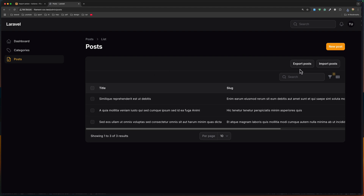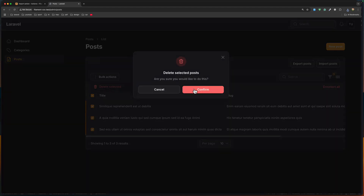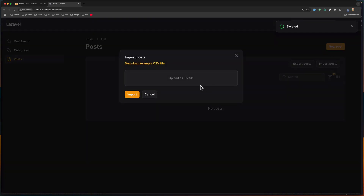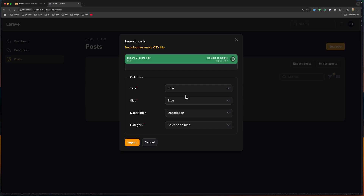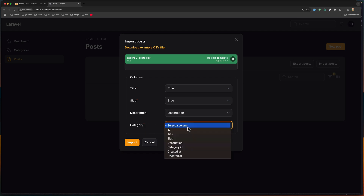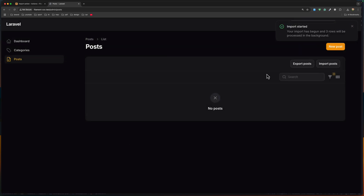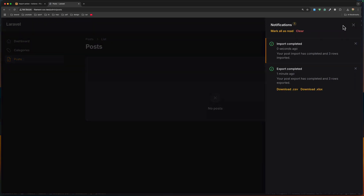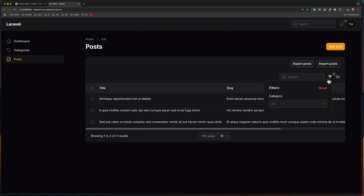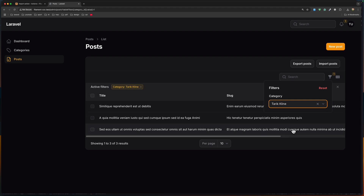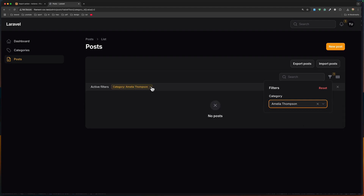Now let's delete all posts and import. Let's import posts, choose the new export file, click open. We have title, slug, description, and now for category we select the column 'category_id'. Click import. We have a notification — import completed. Let's refresh the page and we have three posts. Let's see if the posts belong to the category — if we choose this one, it says no posts, but if we select the correct one, yeah, the posts are there.